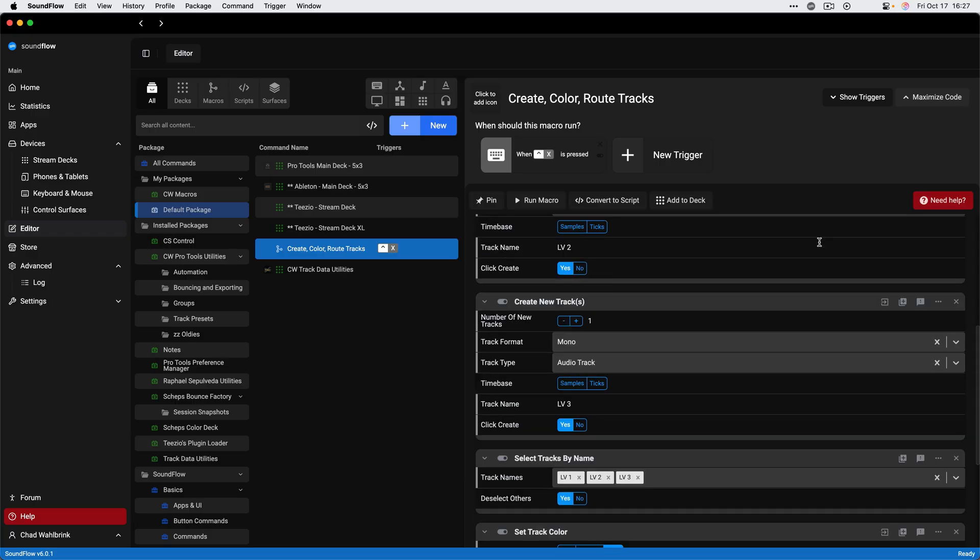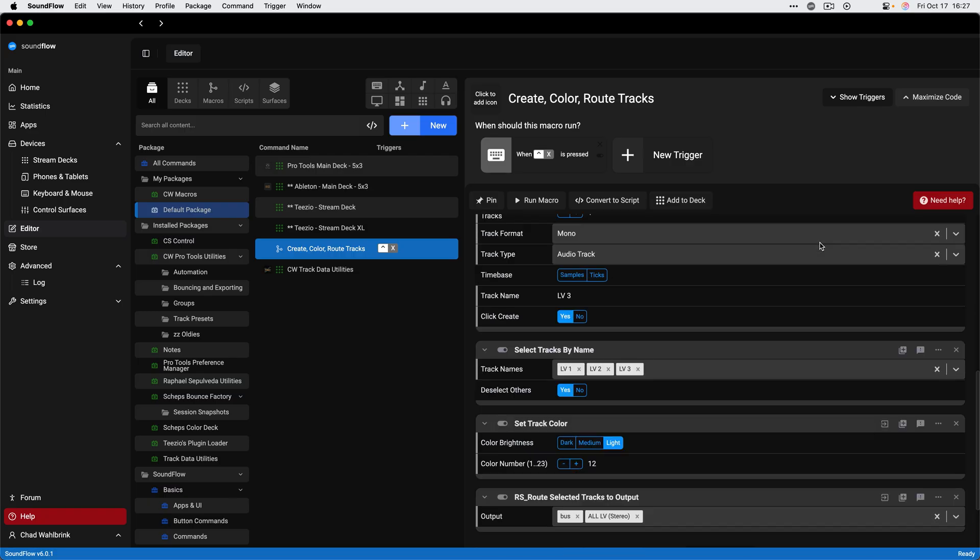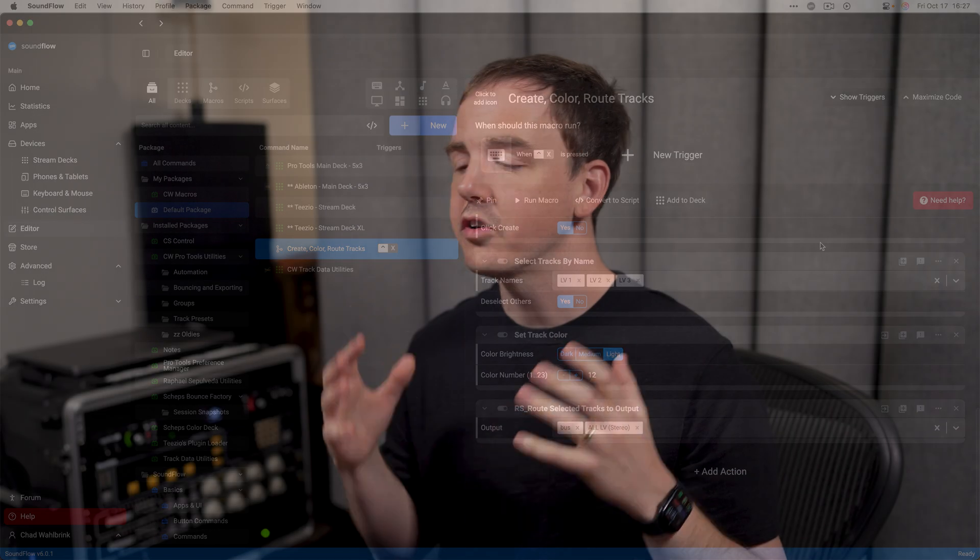If you are a Soundflow Pro subscriber, you know that the real power with Soundflow comes from using custom macros and scripts, which can be created by stringing together multiple commands into one action. Your custom commands and scripts will also be available via the search field here in the Soundflow panel.